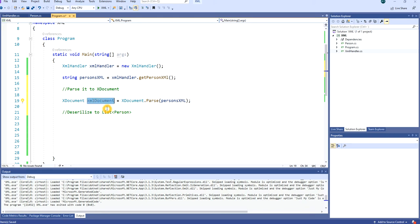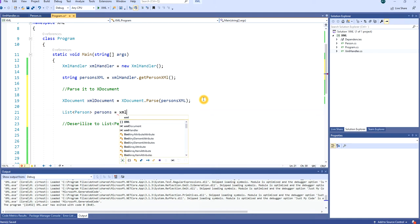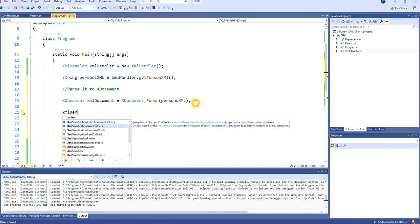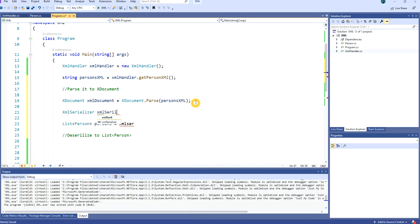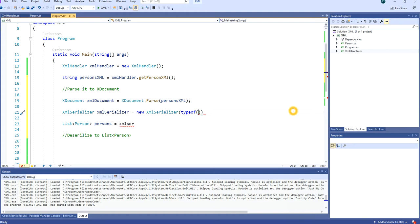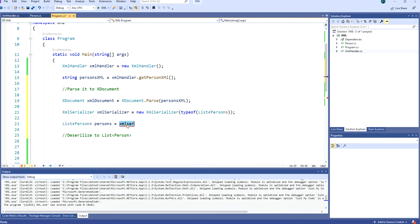Now that we have the XDocument, we need to deserialize it to a class. We want to deserialize it to a List of Person. But first we have to build an XmlSerializer: XmlSerializer xmlSerializer = new XmlSerializer(typeof(List<Person>)). It takes one argument of type, and we specify List of Person.